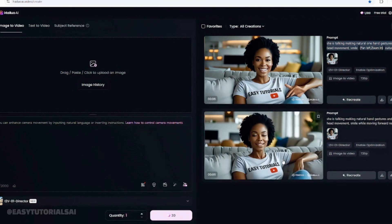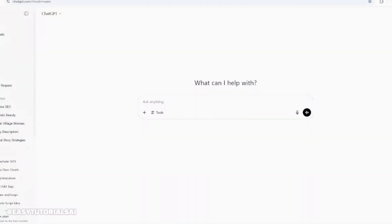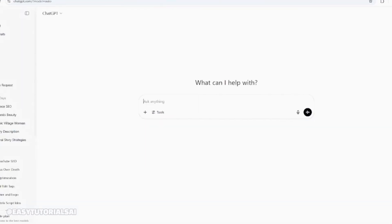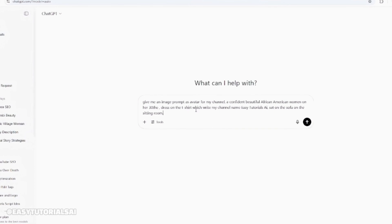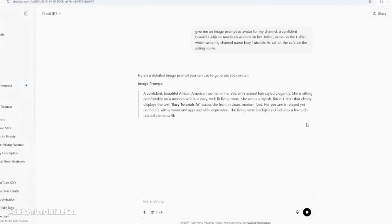Here are the steps on how to create your talking avatar. First, we need to have an image. To get an image, we need to go to ChatGPT so it can give us a prompt to create an image. I already have a prompt here — you just have to tell it what kind of image you want. For example: 'Give me an image prompt for my channel — a confident, beautiful African American woman in her thirties.' You can create whatever you want — a white lady, an Asian lady — and describe the way you want her dressed. Once you finish, you click 'Start' and ChatGPT is going to create a prompt for us to take to another AI which will create the image.